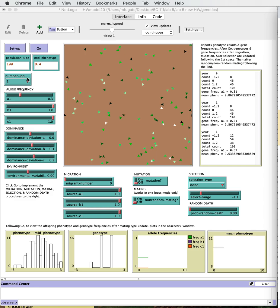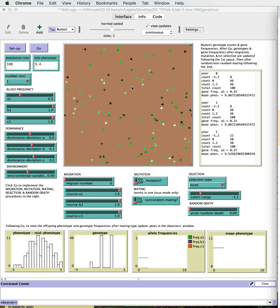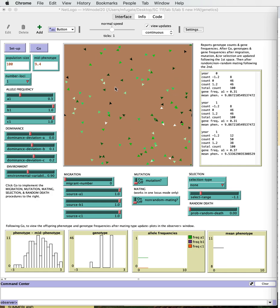The things that are built into the model that are not changeable are that the population is diploid, so every individual is going to be a diploid organism. They're going to go through sex in the sense that we're going to have a gene pool model here where all the individuals throw the genes into a hopper and then they assort either randomly or non-randomly depending on the conditions to produce the next generation. And then the last thing is that it has non-overlapping generations, which we already talked about, is that all the individuals reproduce and then those reproducing individuals die and the only thing that's left in the next generation are the offspring.